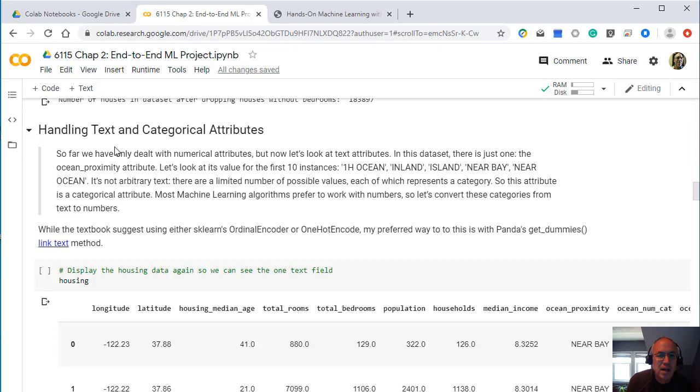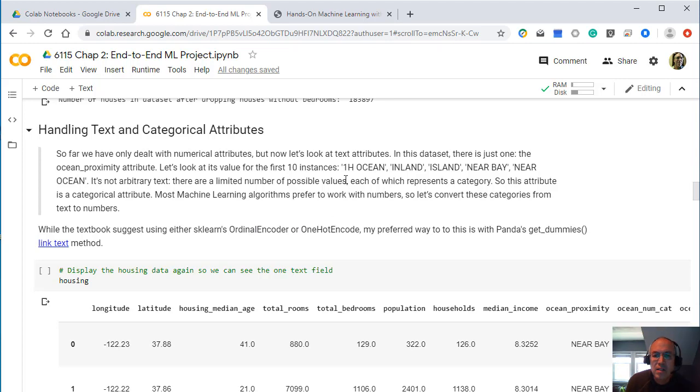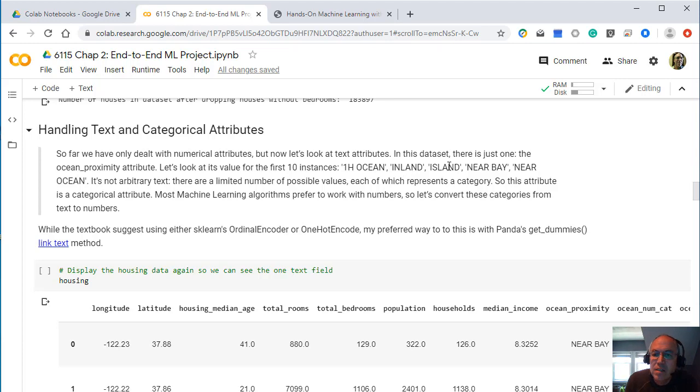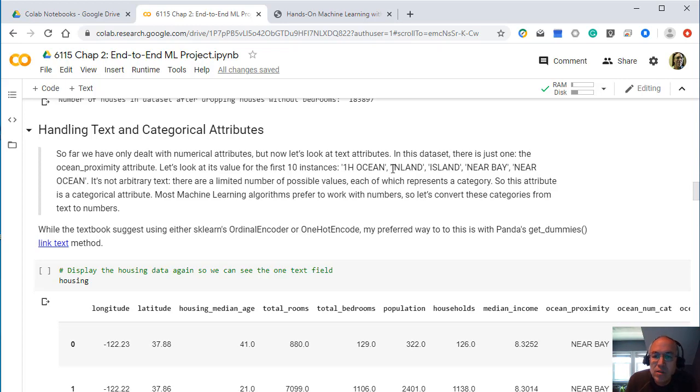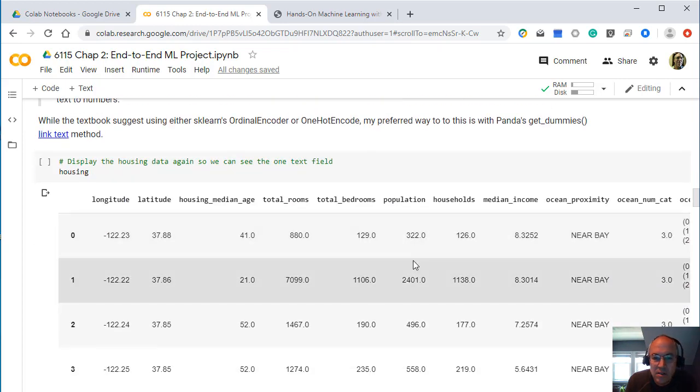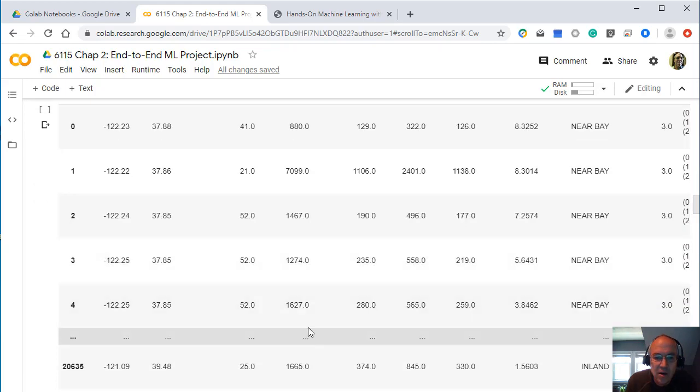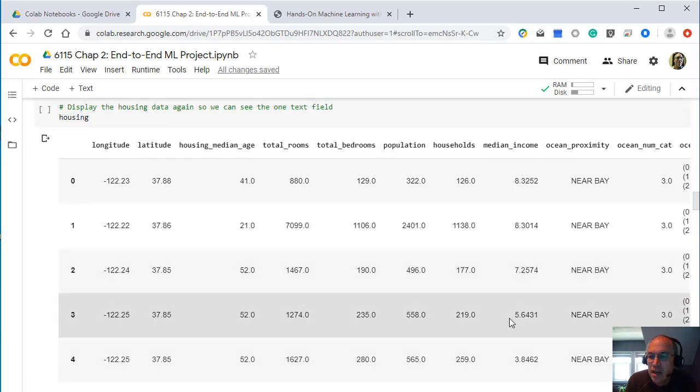And again, next thing it talks about is handling text categorical data. Again, you can read this on the notebook if you want. But there are some text categories. Is this on an island? Is it nearby the coast? Is it near the ocean? Or is it within one hour of the ocean? Are different text characteristics here. So I can actually see those in my data here.